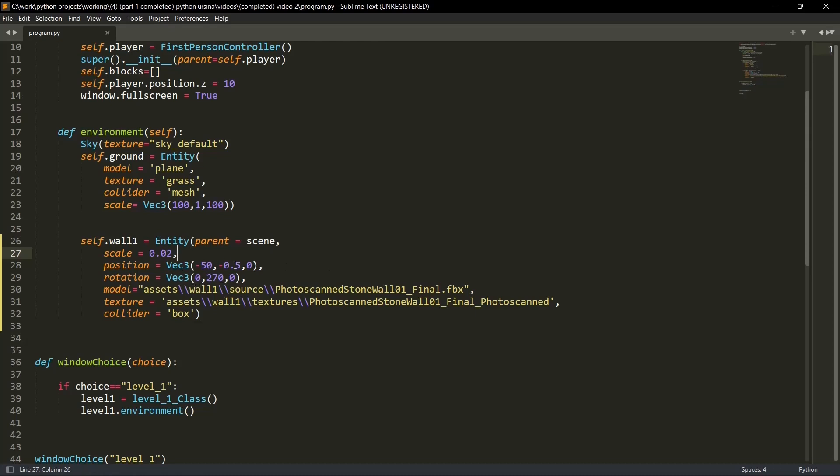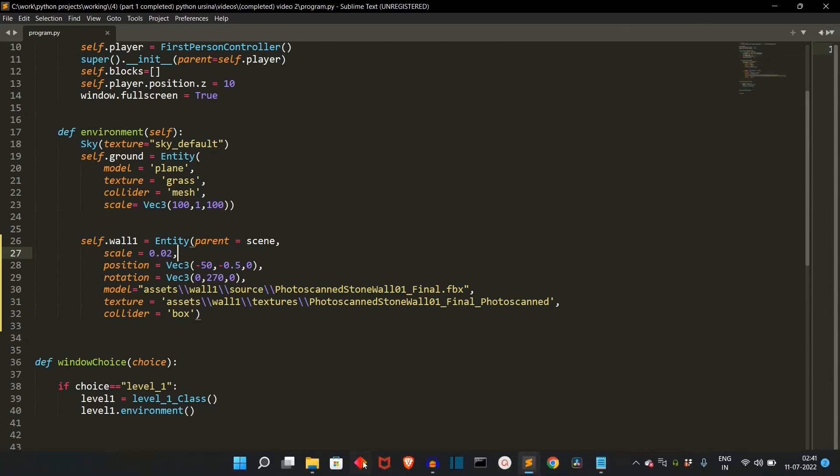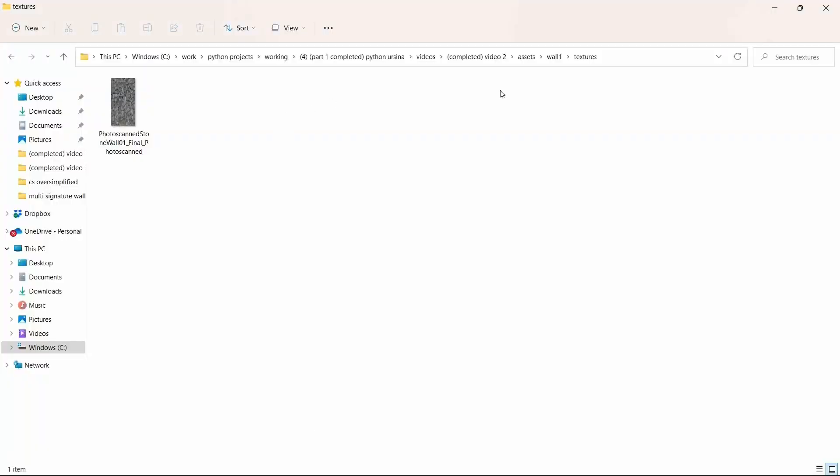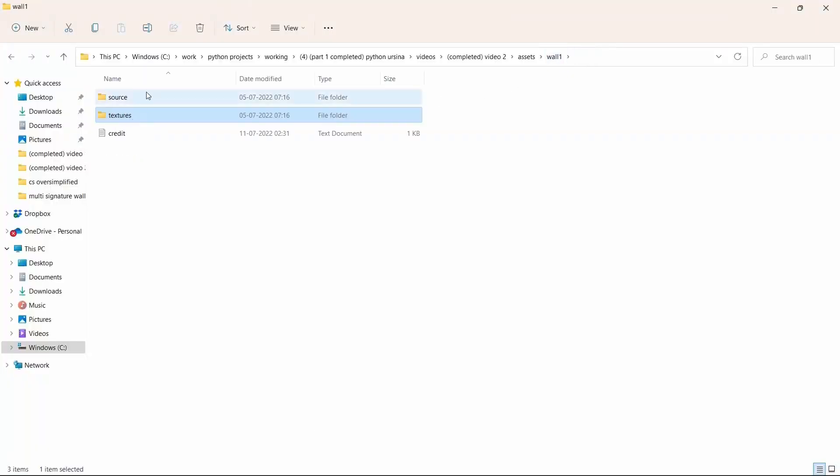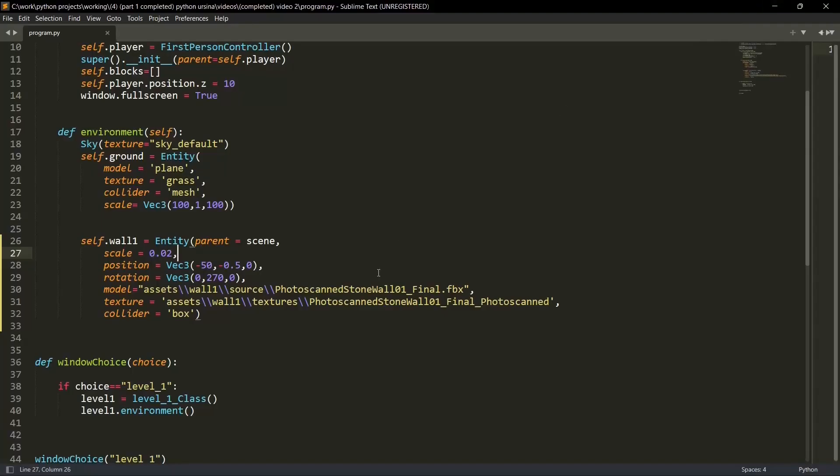The reference point actually is the center of the universe or the center of the game universe. And the rotation is 0, 70, 0. This is to make the wall straight. Then the model is present at this address. As you can see, it's present at this address source.